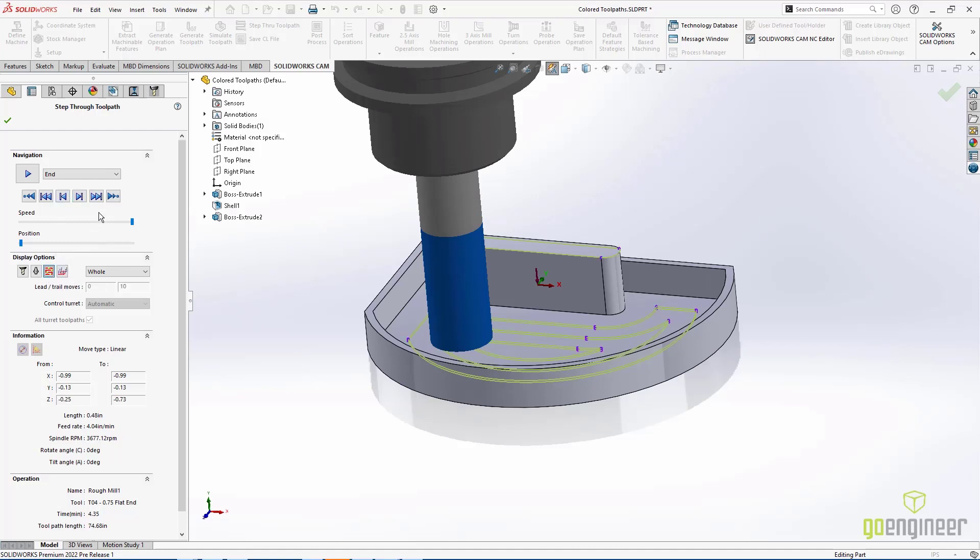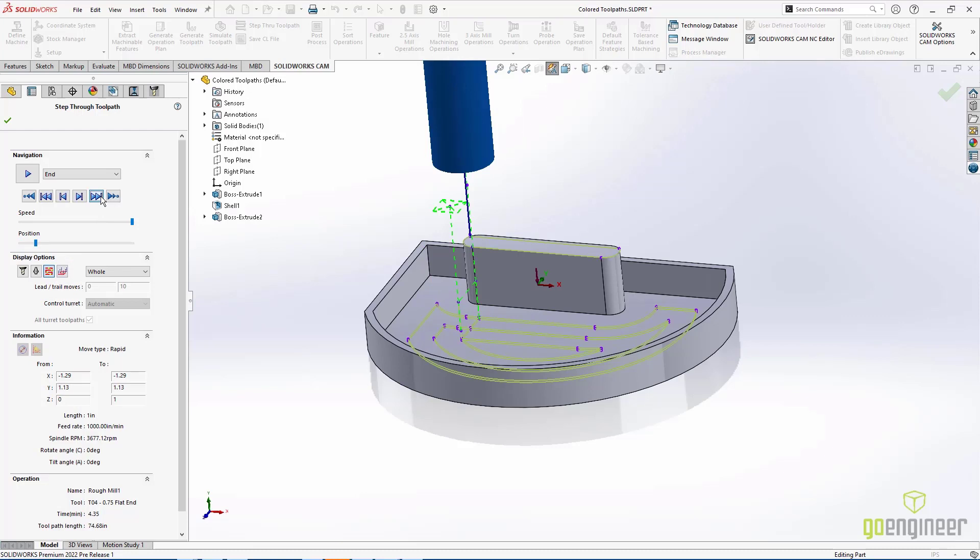New for SOLIDWORKS 2022, we can turn on the endpoints and have them be colored for better visibility.